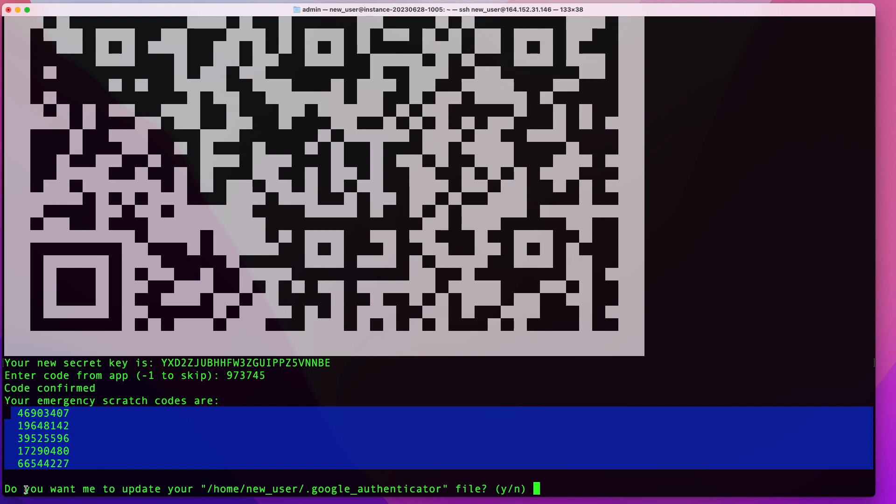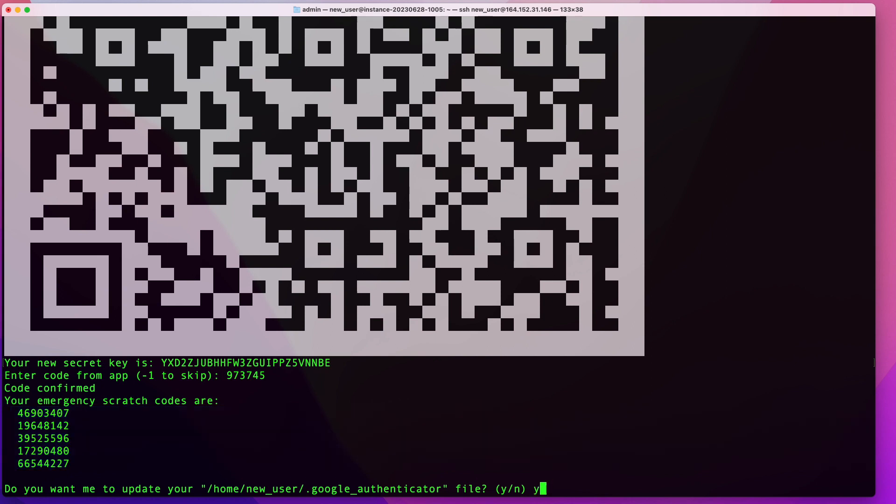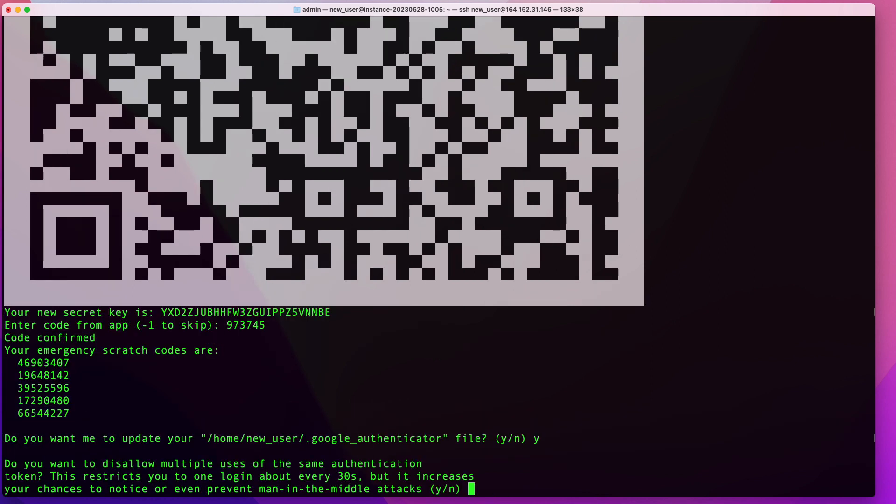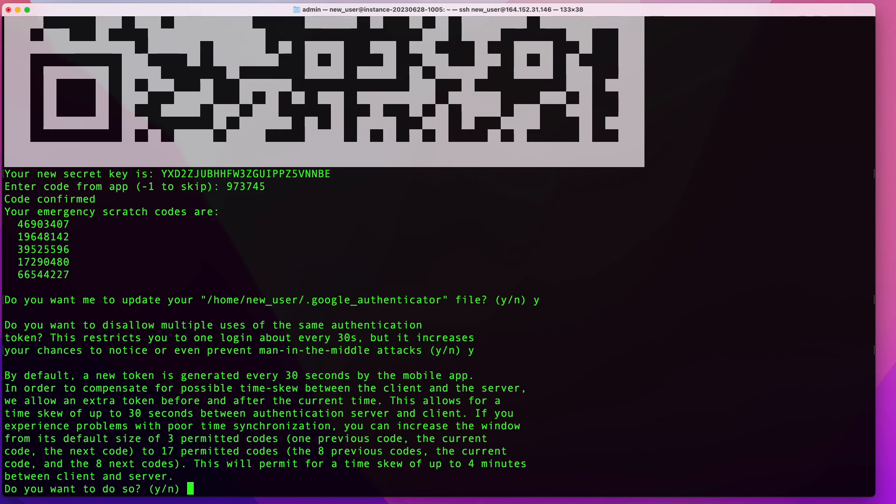The next thing here is going to ask if you want to update your Google Authenticator configuration file. Here you can say yes. Then you'll be asked if you want to disallow multiple uses of the same authentication token. Basically what that would do is after every 30 seconds, the previous code will expire. You want to do it that way because otherwise, if somebody gets your code, they can use it later. And that way they only have 30 seconds. So you want to say yes here.